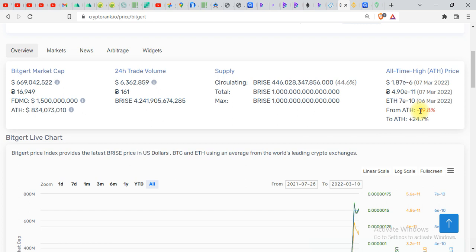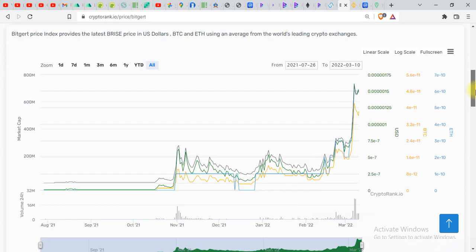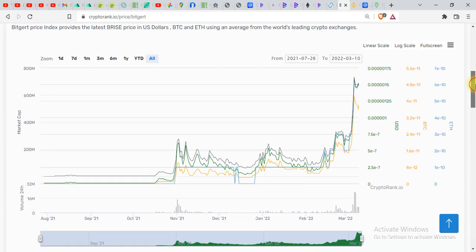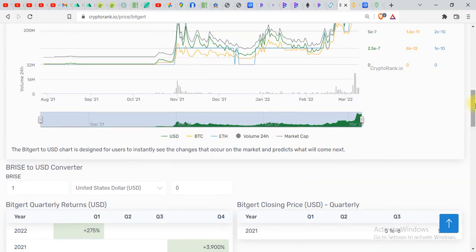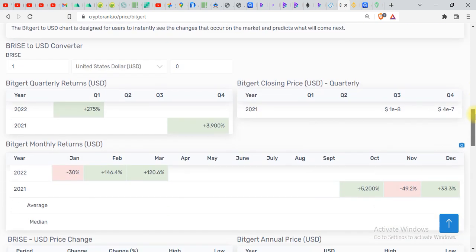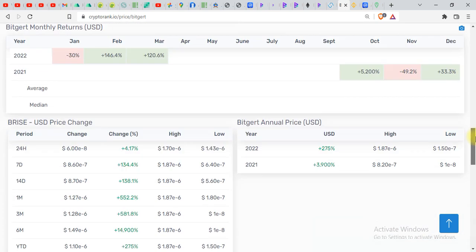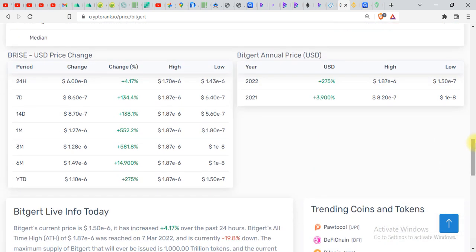But if I'm gonna talk about BRISE it is just 19 percent down from its all-time high. And we will go straight down. You can see the volume recently, the volume on BRISE is increasing day by day.